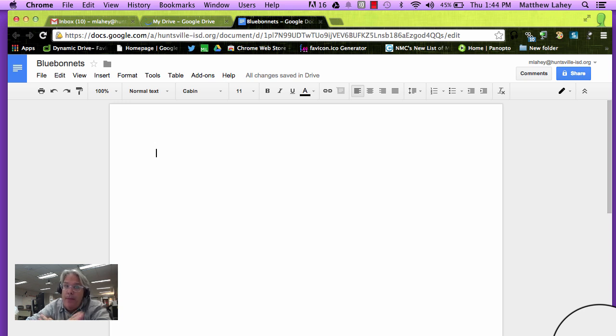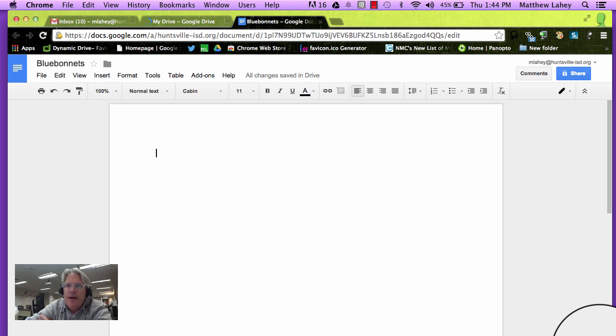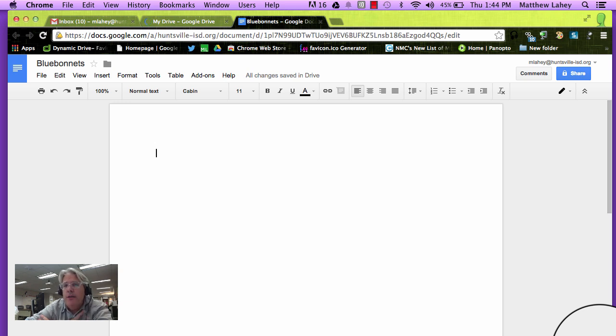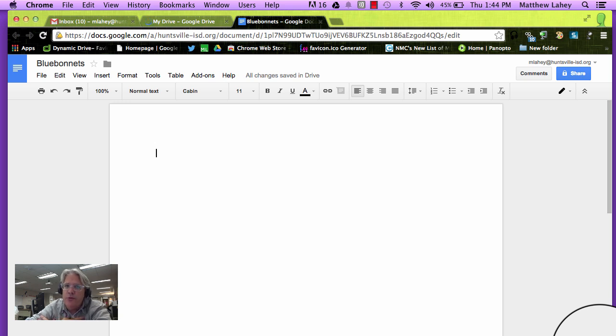We have a paper that we're working on called Blue Bonnets, and we're going to go find an image that we can include, a really good picture. But we have a stipulation: we want to make sure that it's fair to share, fair for us to use. So let's go do that.